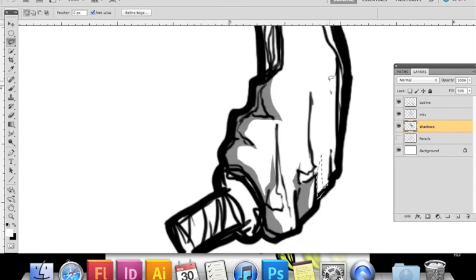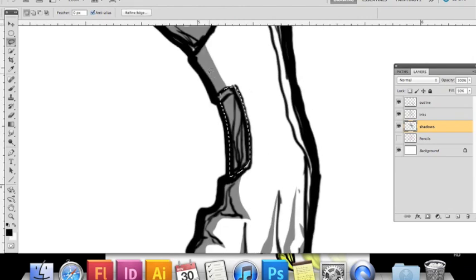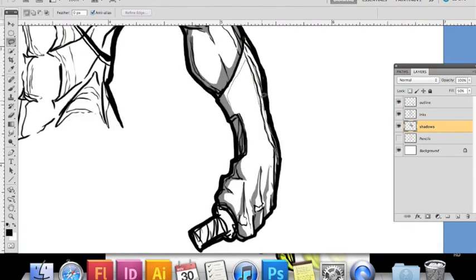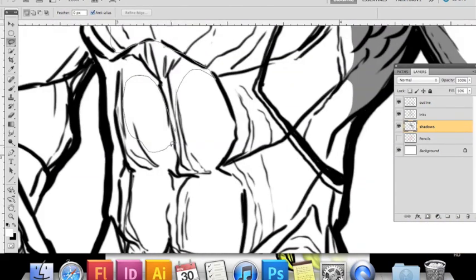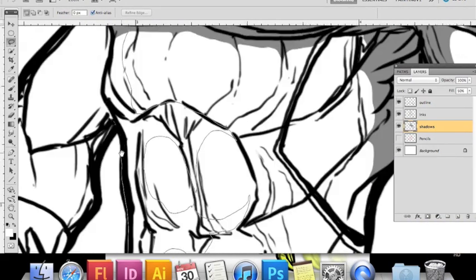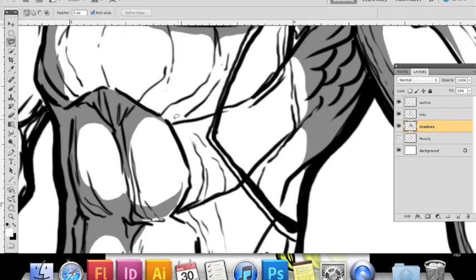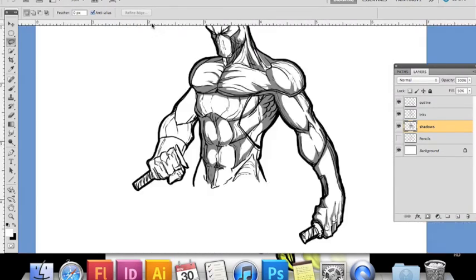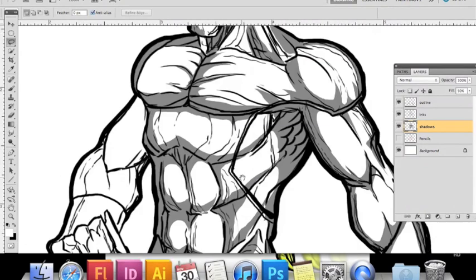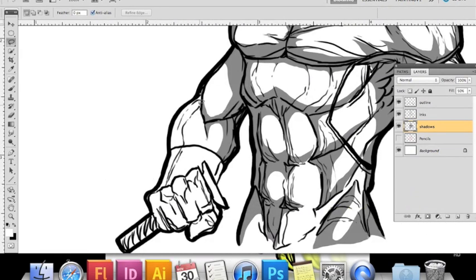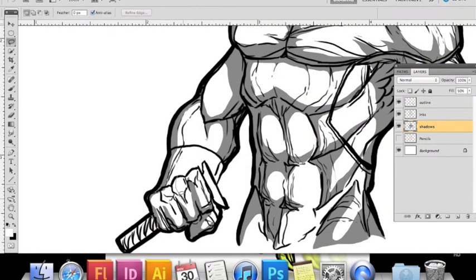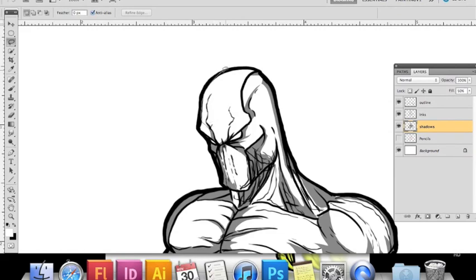help make the image come alive. They create depth and value. I go through and place all the shadows where I think they should be using the lasso tool to make selections, then fill with black. The black at 50% opacity comes out as gray.